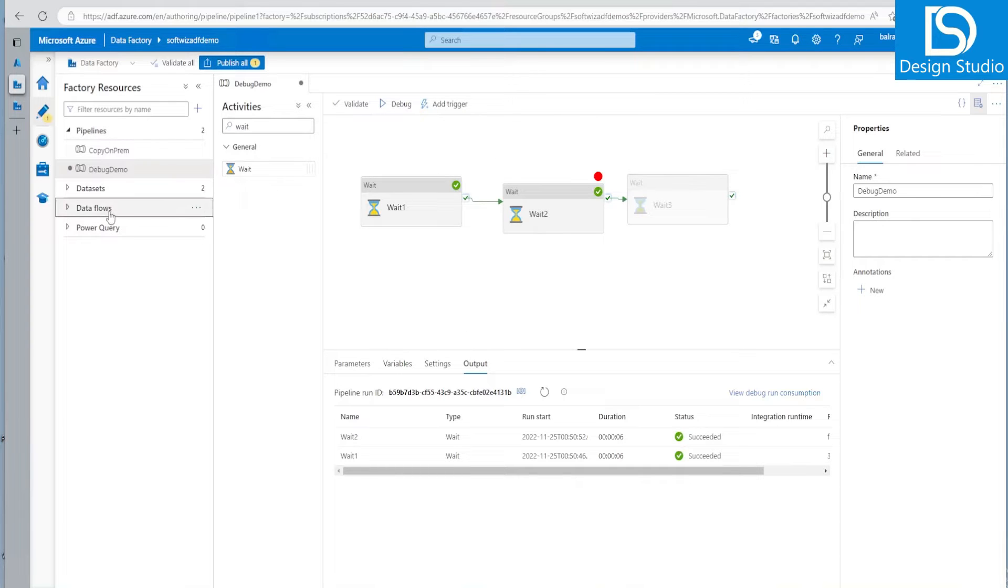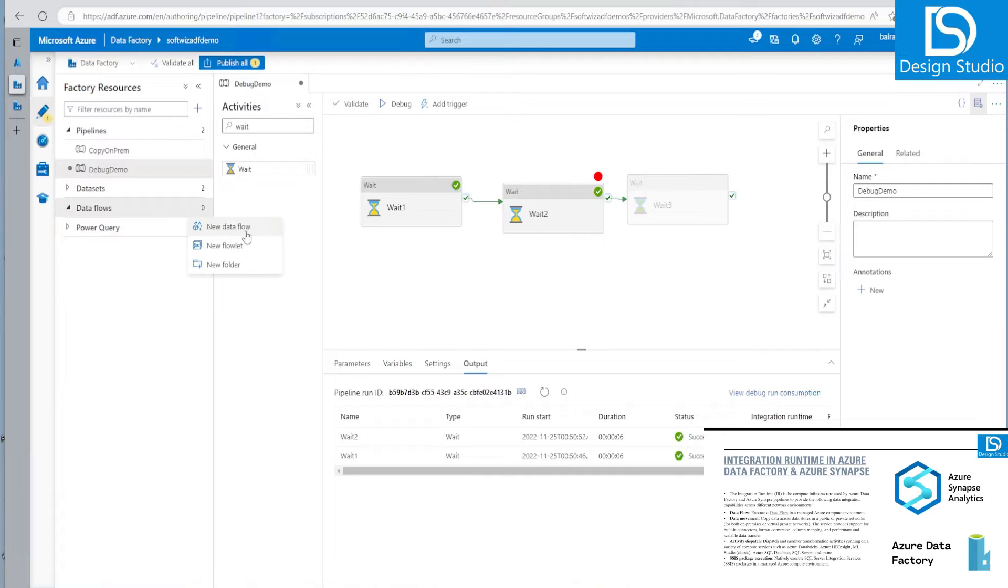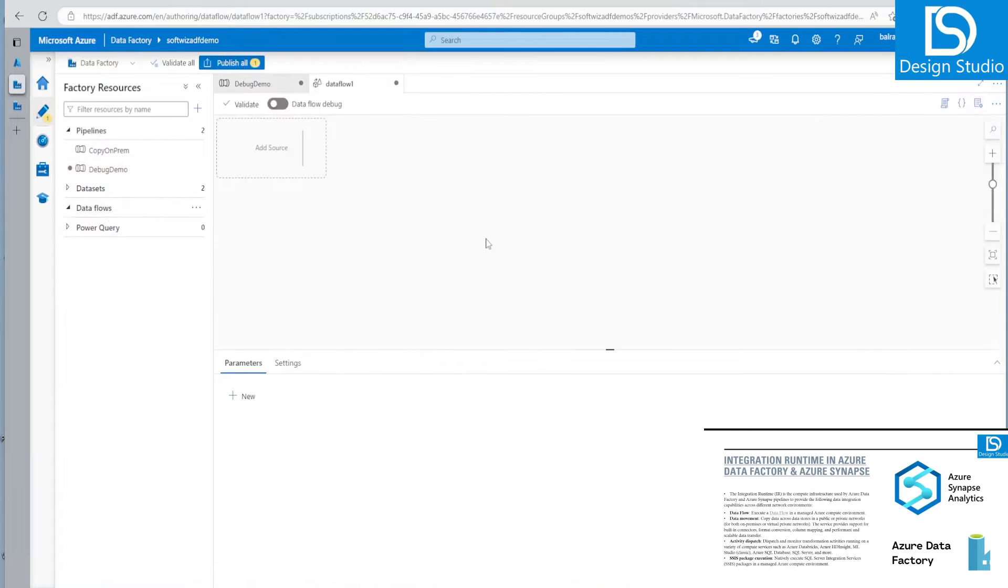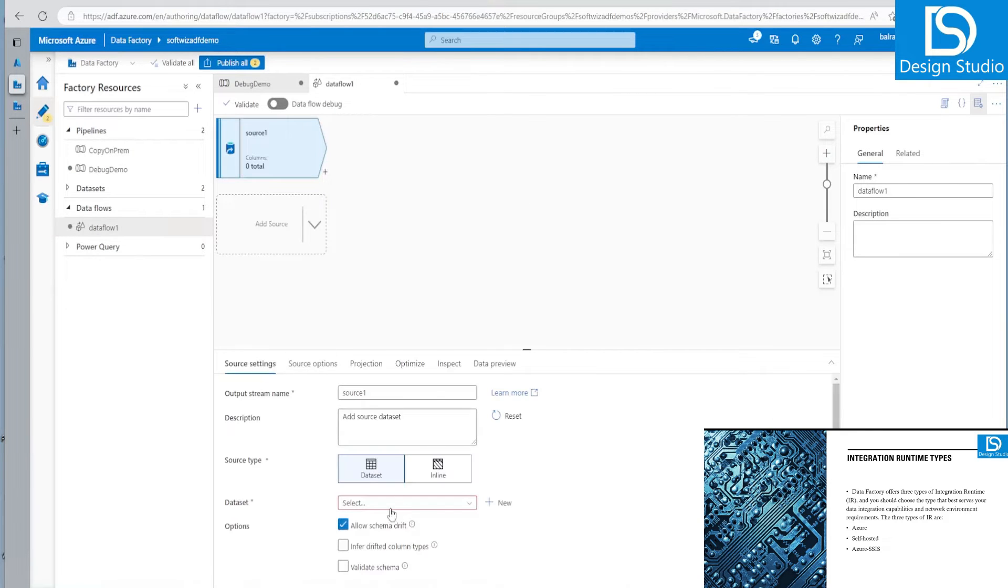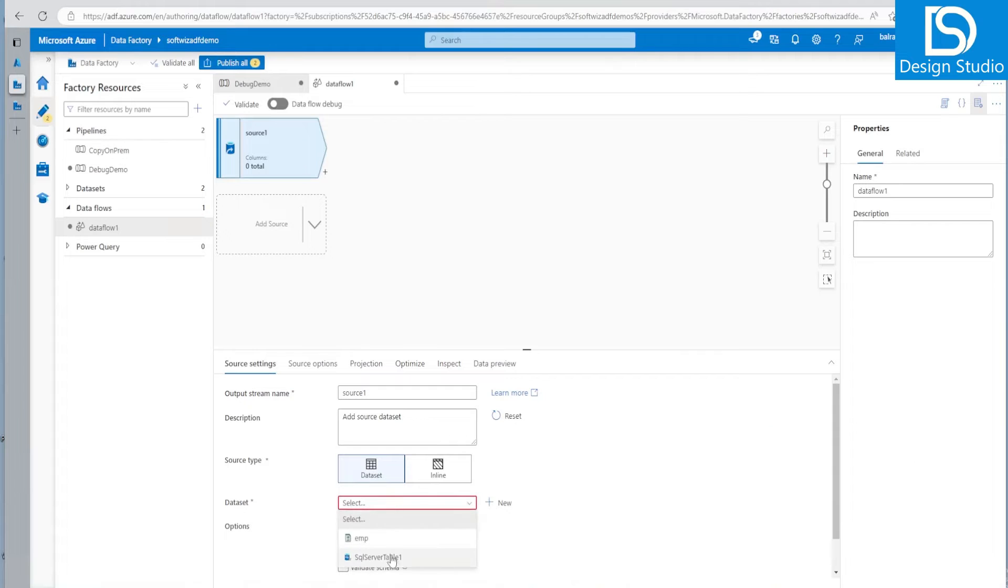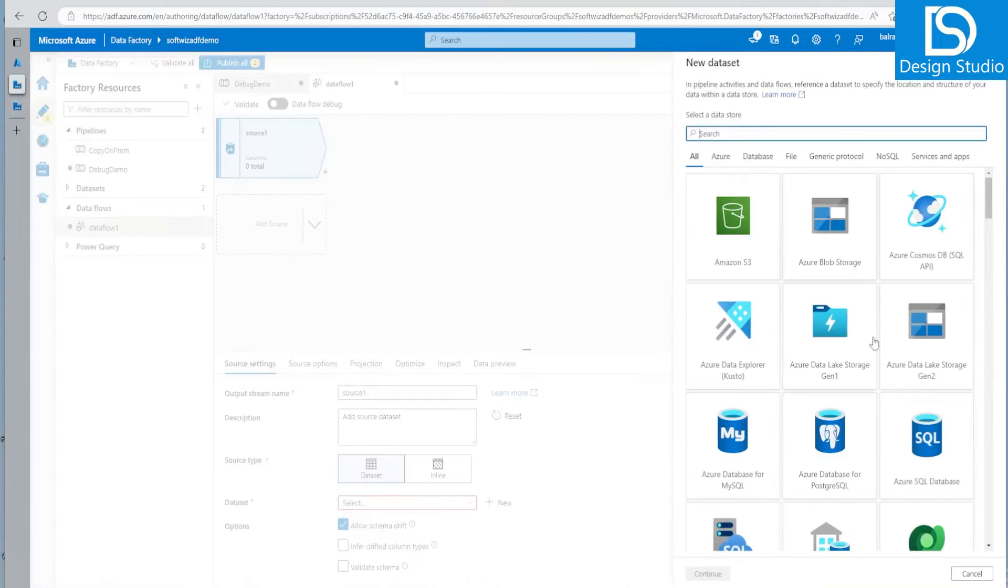And if we are going to use data flow, then if we create the data flow, then let's click on source. Let me create one source quickly.